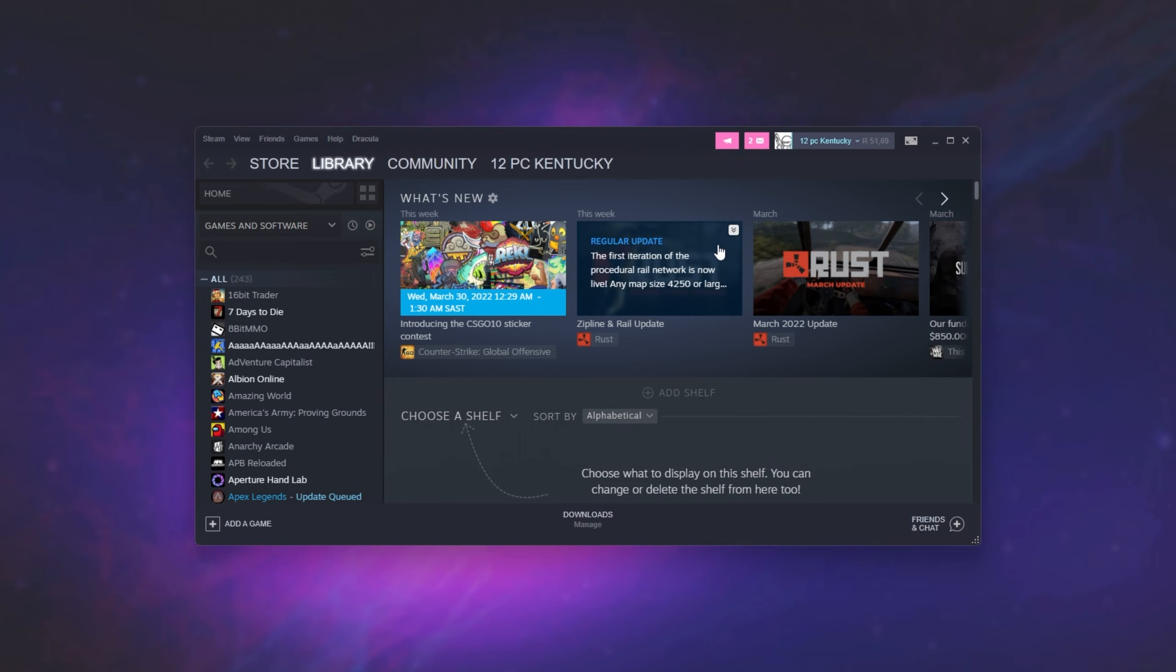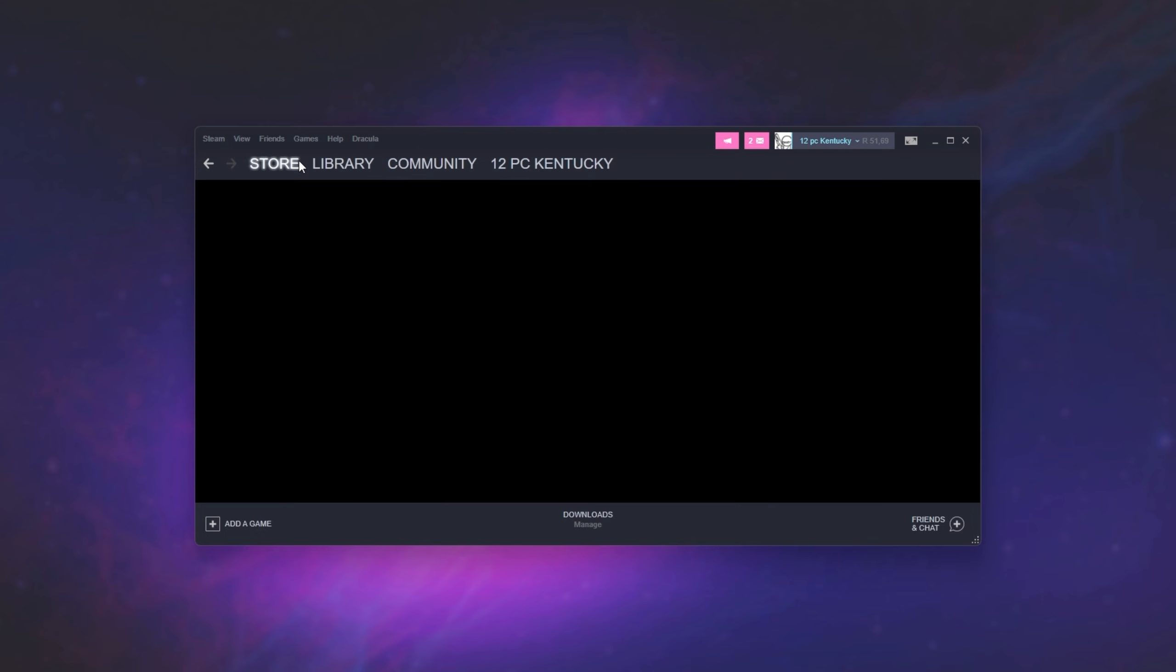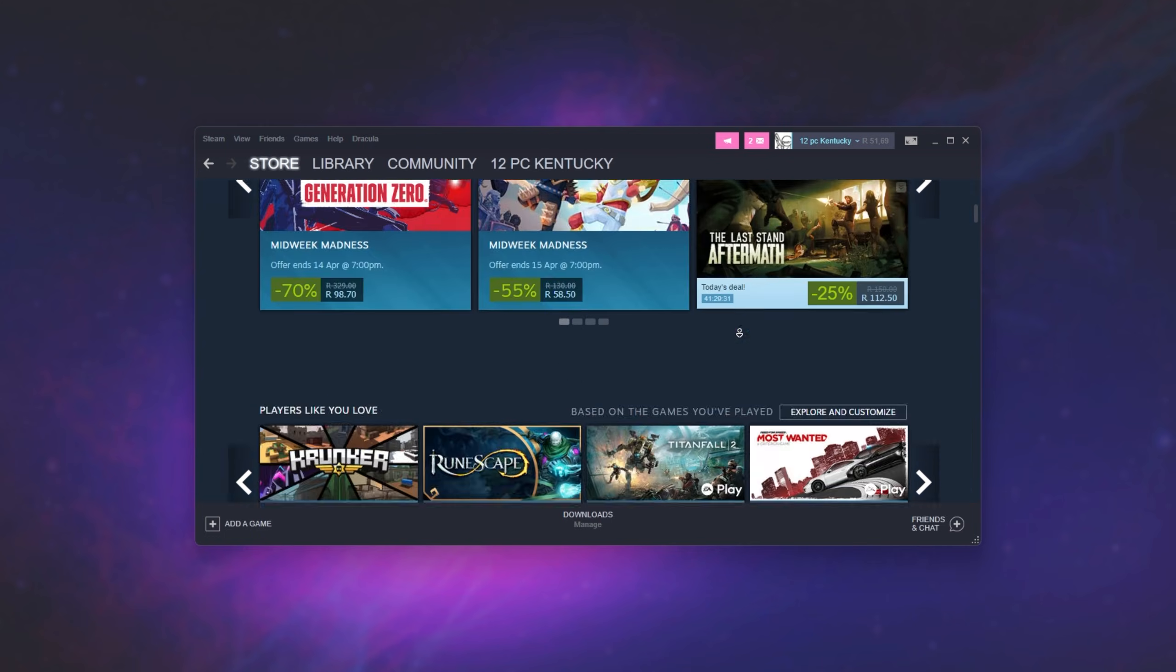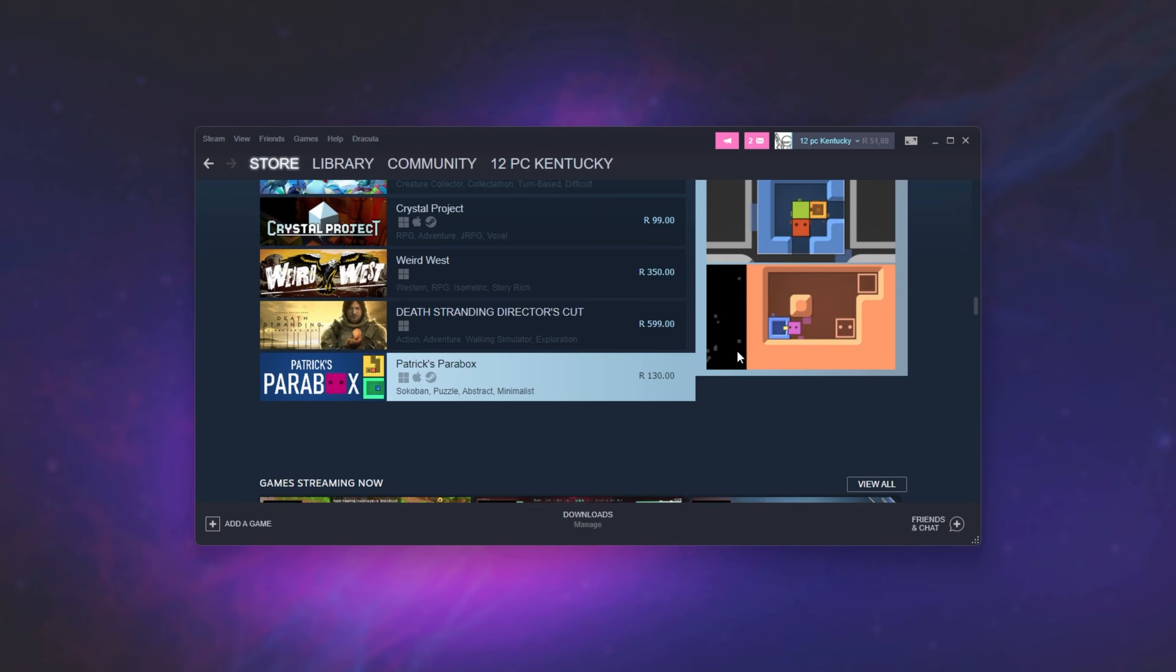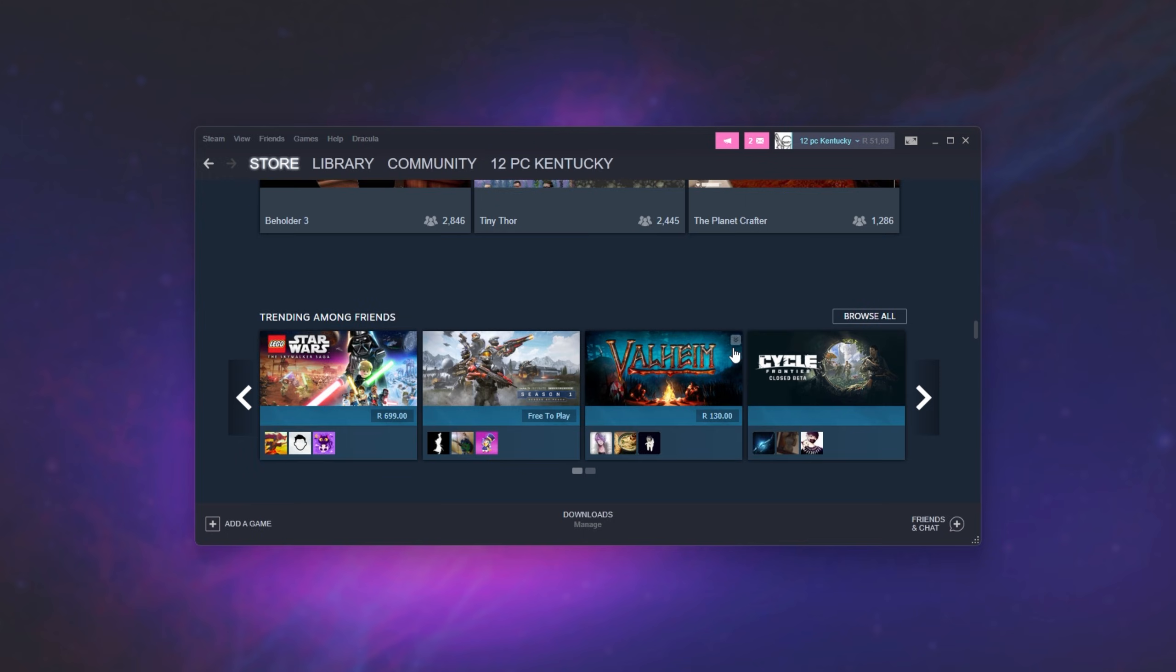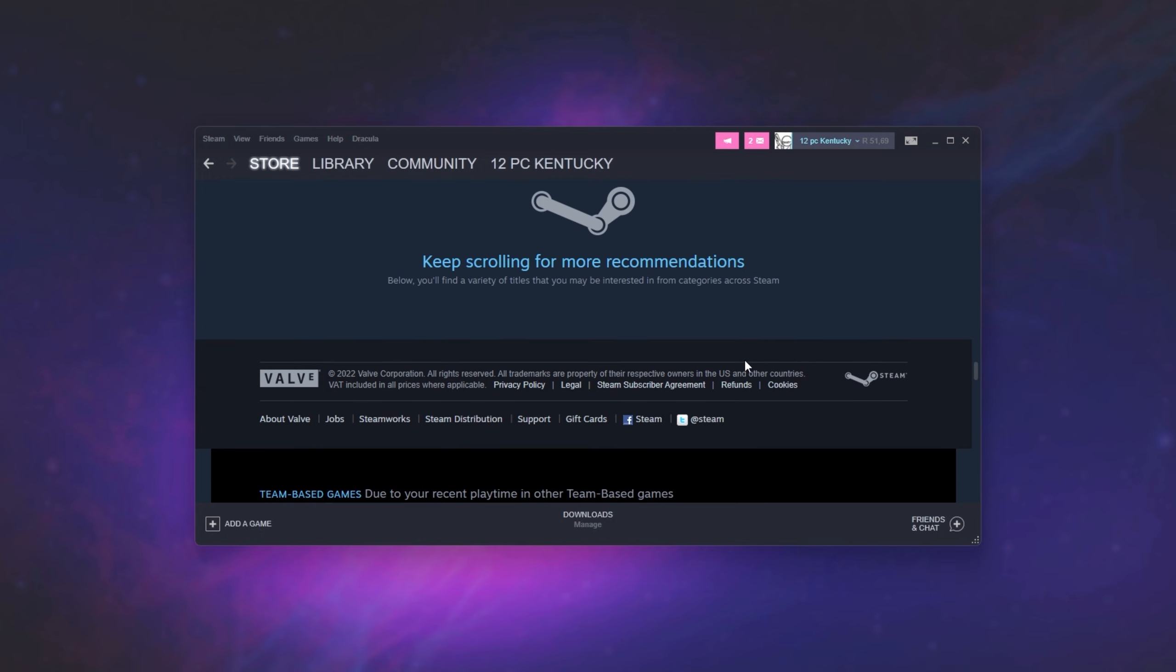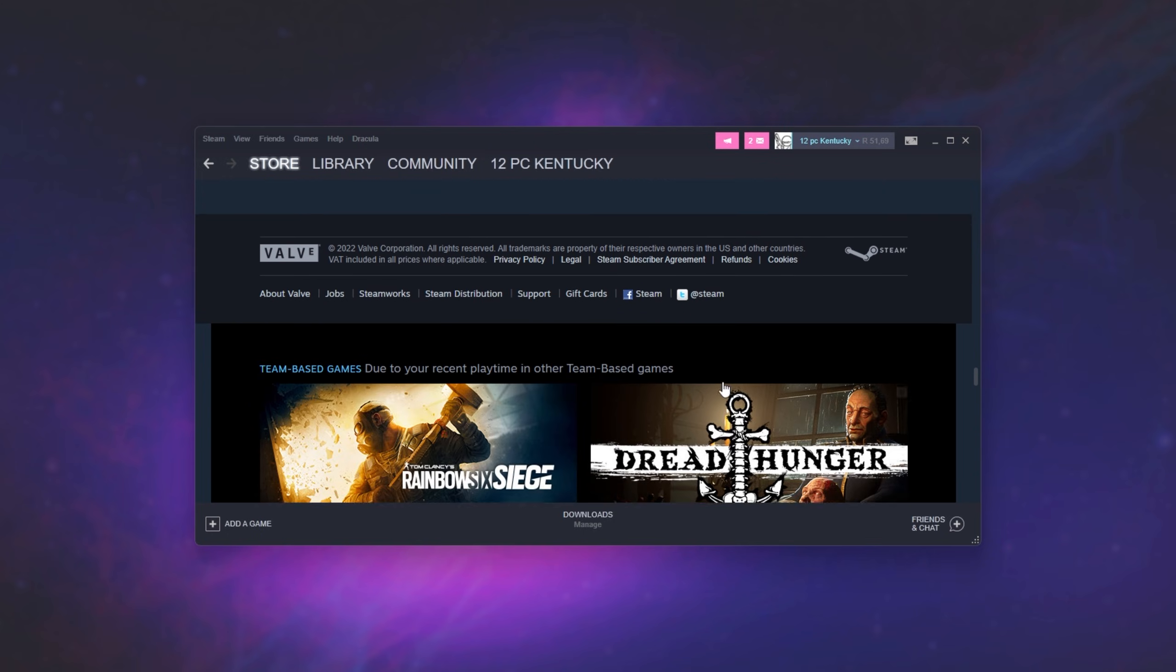The simplest way to do so inside of Steam is to head across to the store tab on the far left. Then when you're on the Steam page, simply scroll all the way down to the bottom. Yes, this page does expand infinitely, but we're looking for this section here. You'll see the Valve footer and on this we see refunds on the far right.